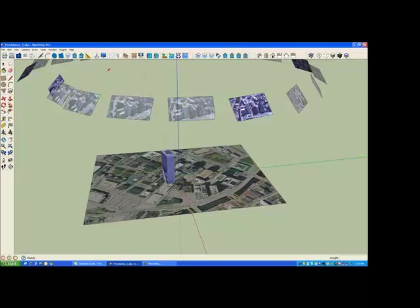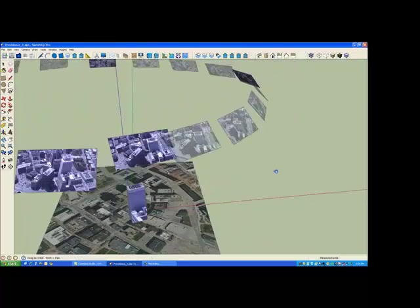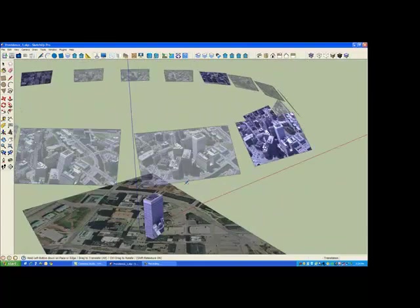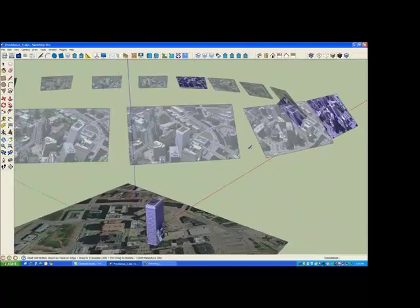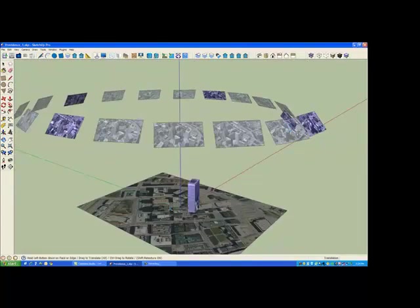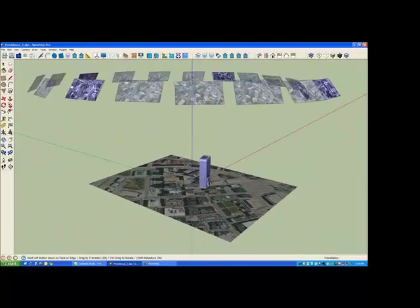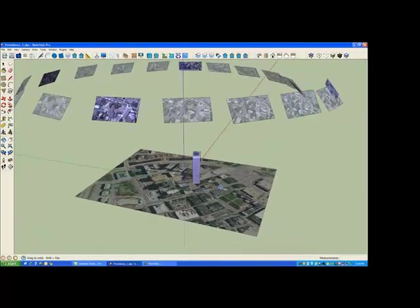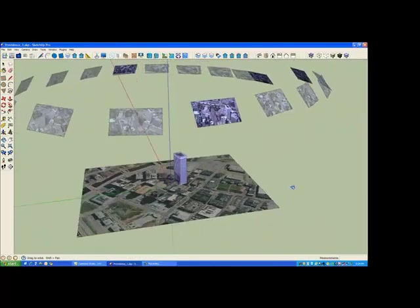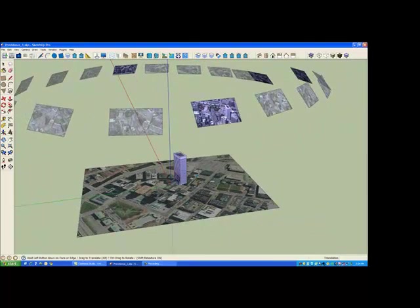So we're going to use the Move tool and move this building to its correct location on the nadir image, which is over here. And the Move tool can be used incrementally to gradually do incremental moves to get it in position.